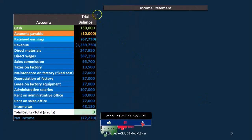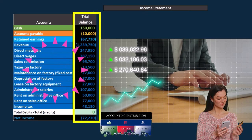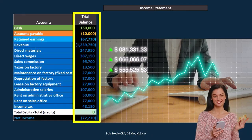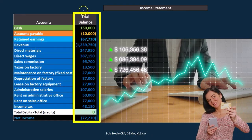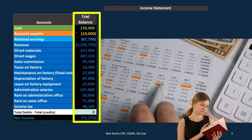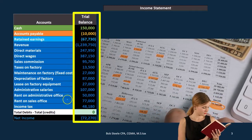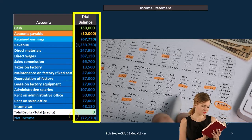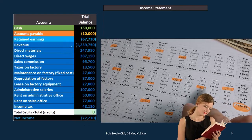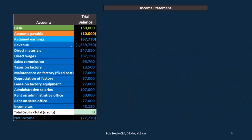We're going to have the trial balance on the left-hand side. We're going to start off with a normal financial income statement, because we want to compare and contrast the two — start with what we know, then move on to the contribution margin income statement. The trial balance has a limited balance sheet portion with only cash, accounts payable, and retained earnings. Everything else is related to the income statement — revenue on down through all the expenses. Net income is $72,270, which is revenue minus the expenses, and that bottom-line number will be the same for both statement types.